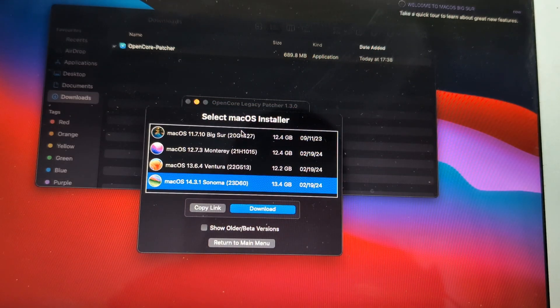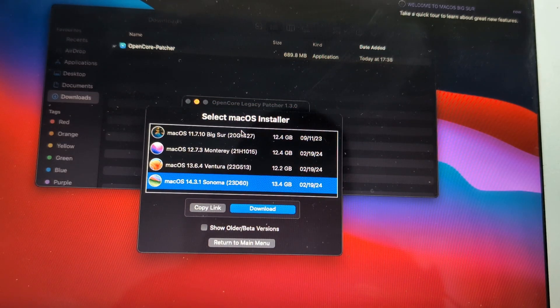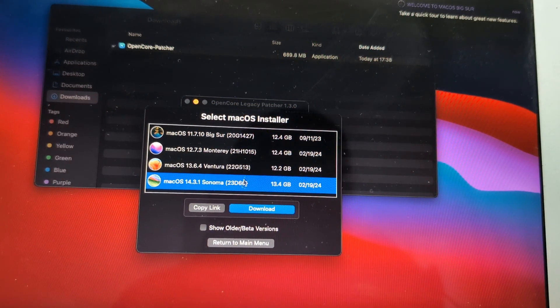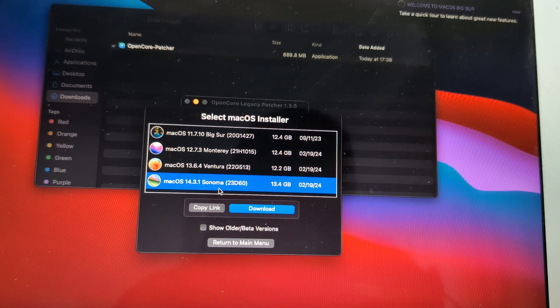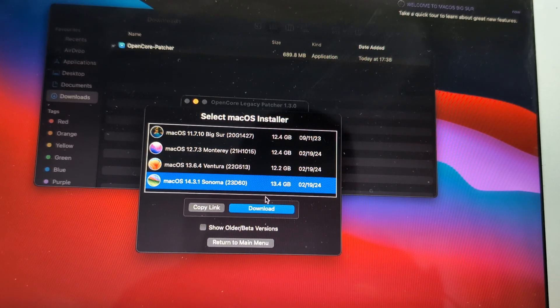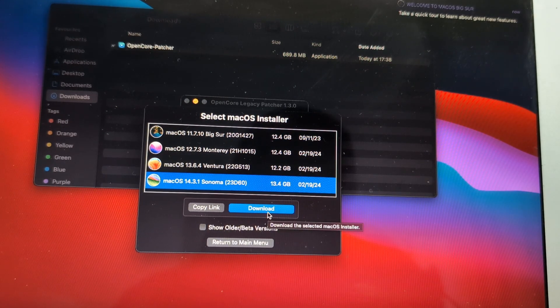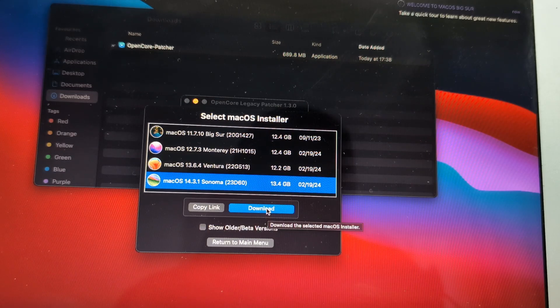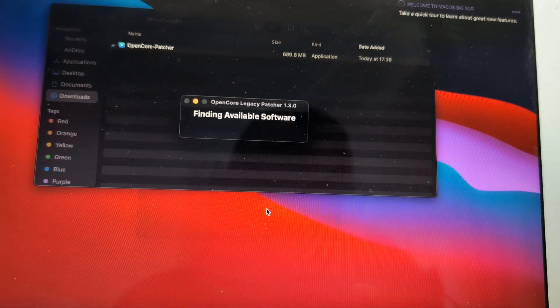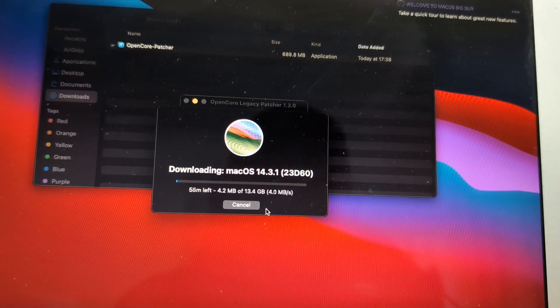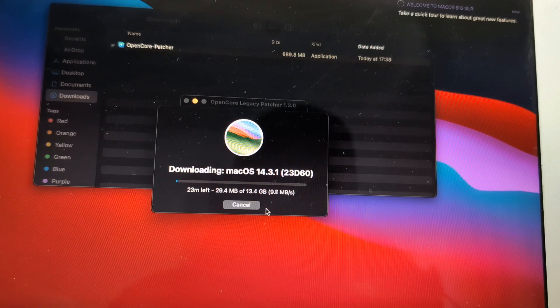You will find straight from the Apple servers, we will go for macOS Sonoma 14.3.1, and it gives you the list for all the compatible OSes. This one will download.